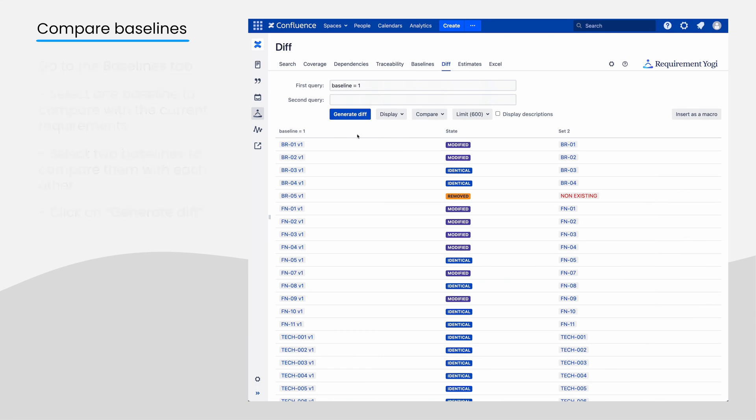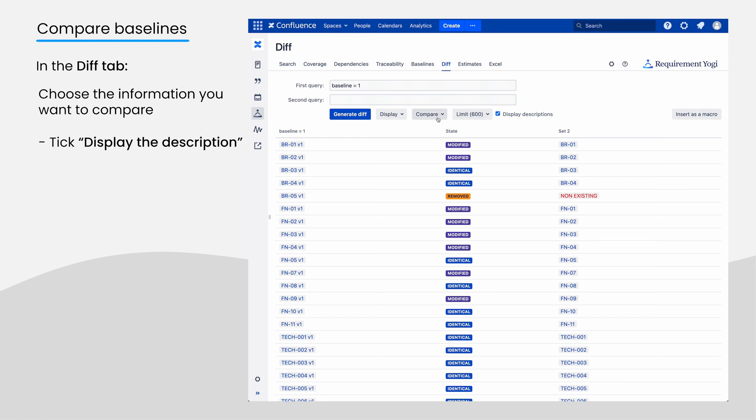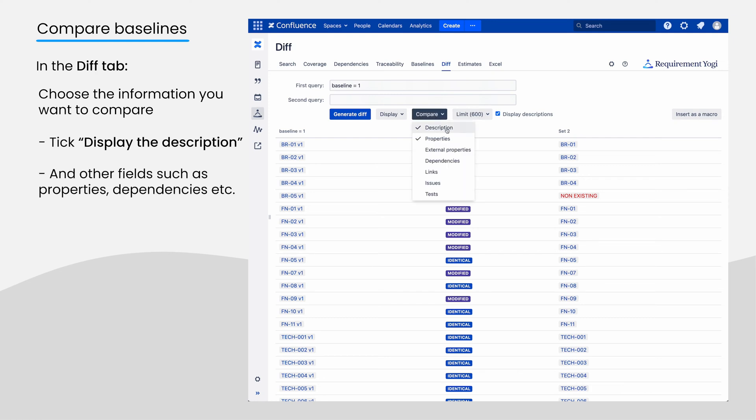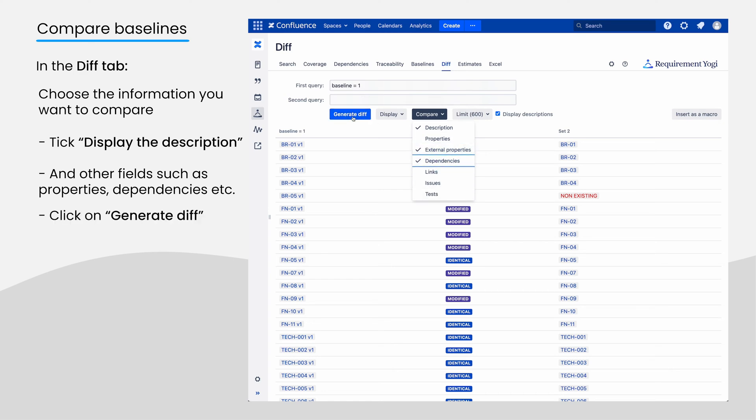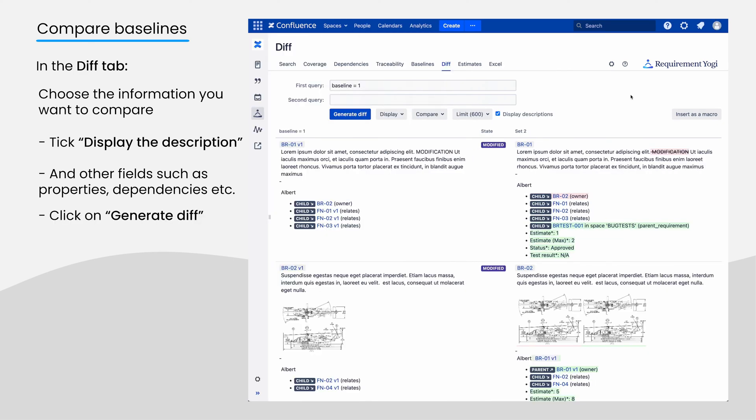You are now in the DIFF tab. You can choose to display specific data and compare specific fields such as the Description, Properties, Dependencies, and others. Click on Generate DIFF and let the magic work.